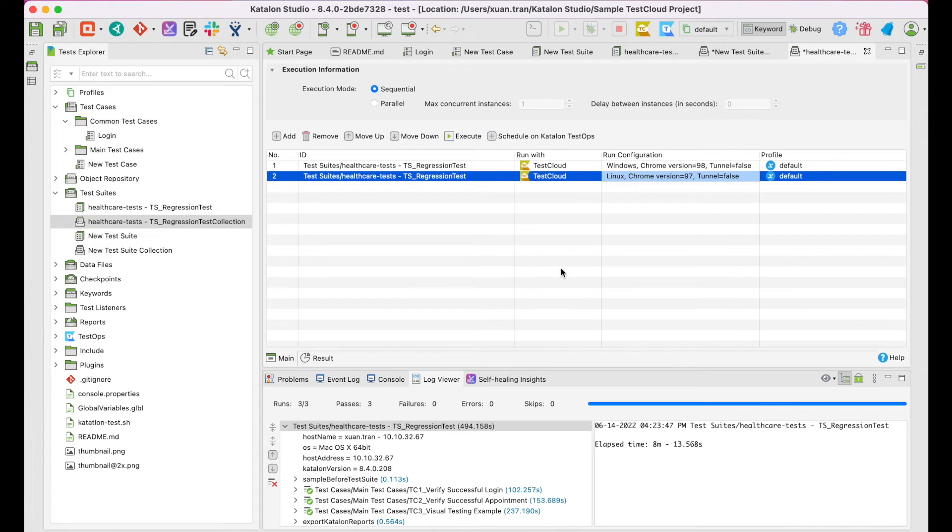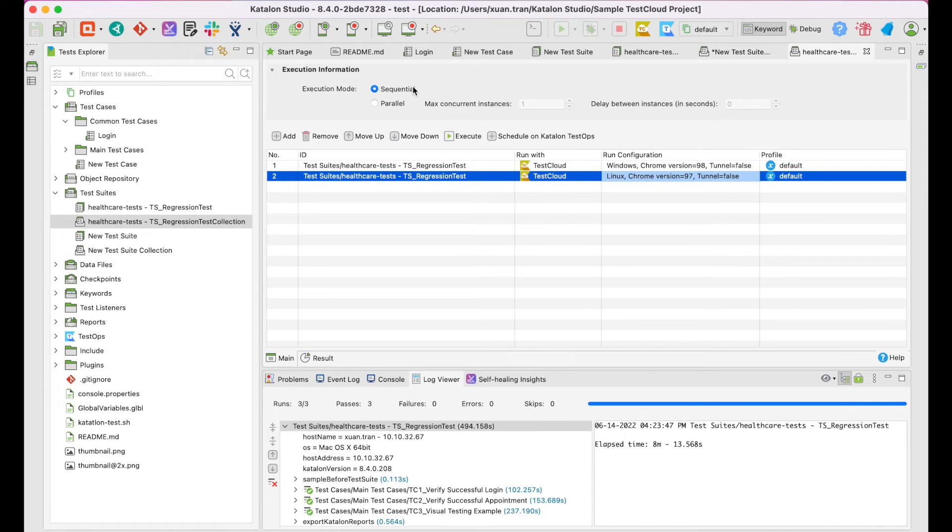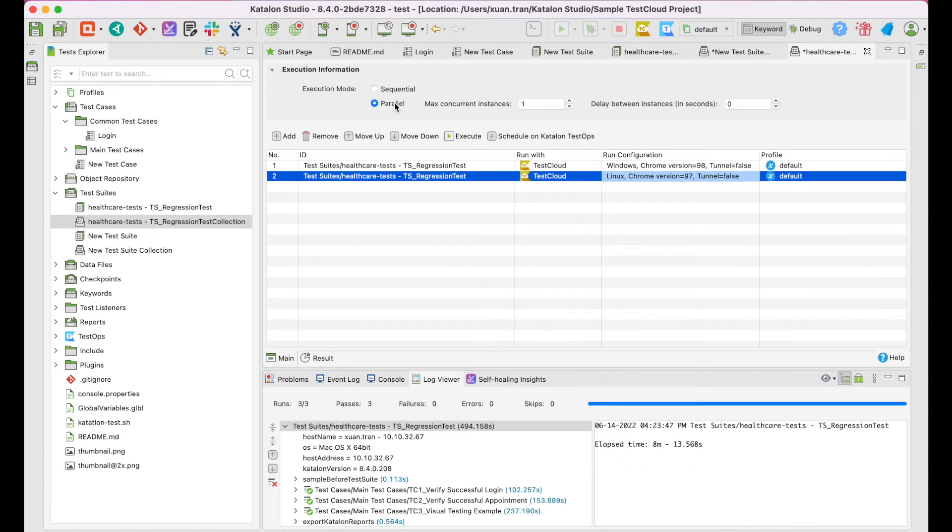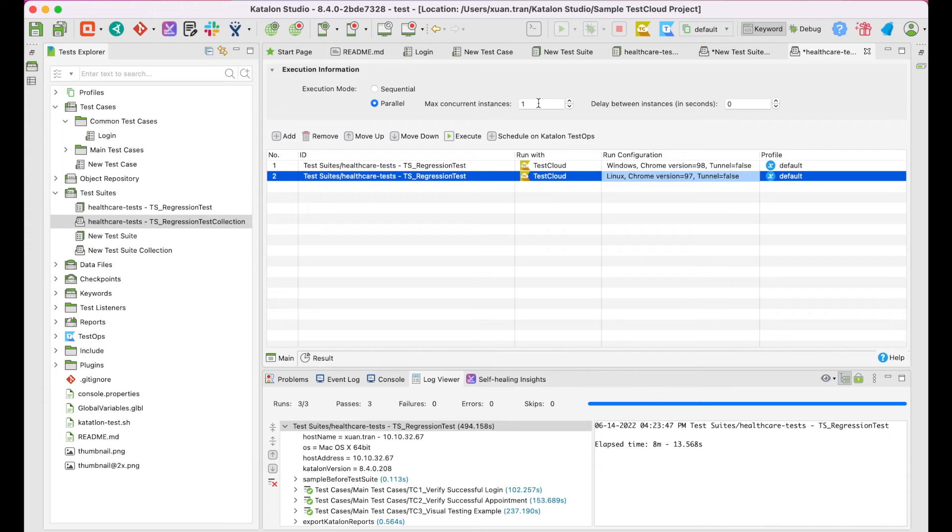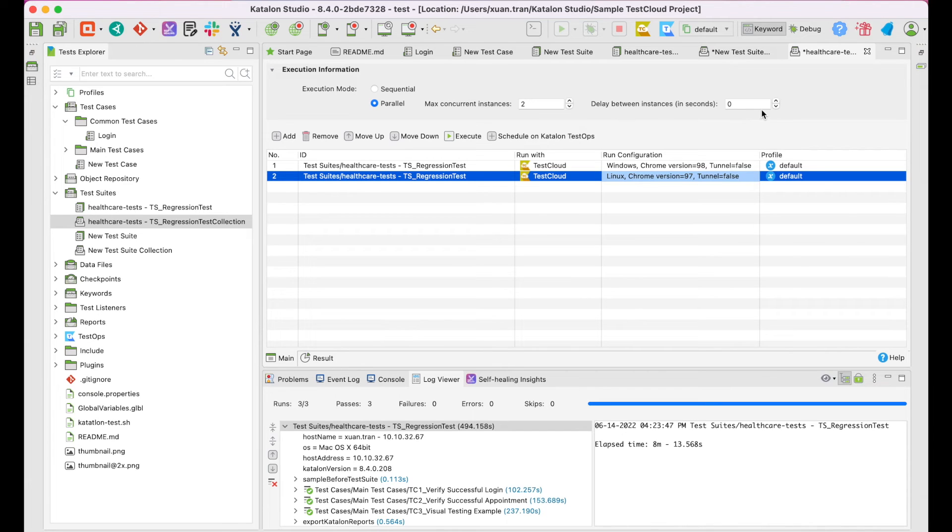Before running this, don't forget to save it. You have the option to go for either sequential or parallel execution mode. I will choose the second. This means my test suite will run simultaneously. The max concurrent instances indicate the maximum number of test suites executed at the same time. Since I have only two test suites, I'll go for two and keep the delay between instances at zero.